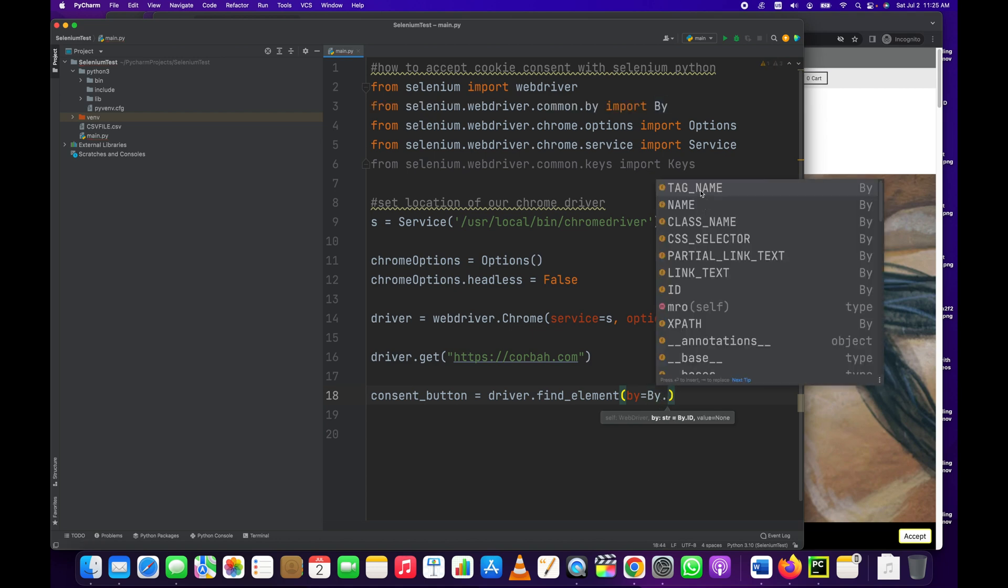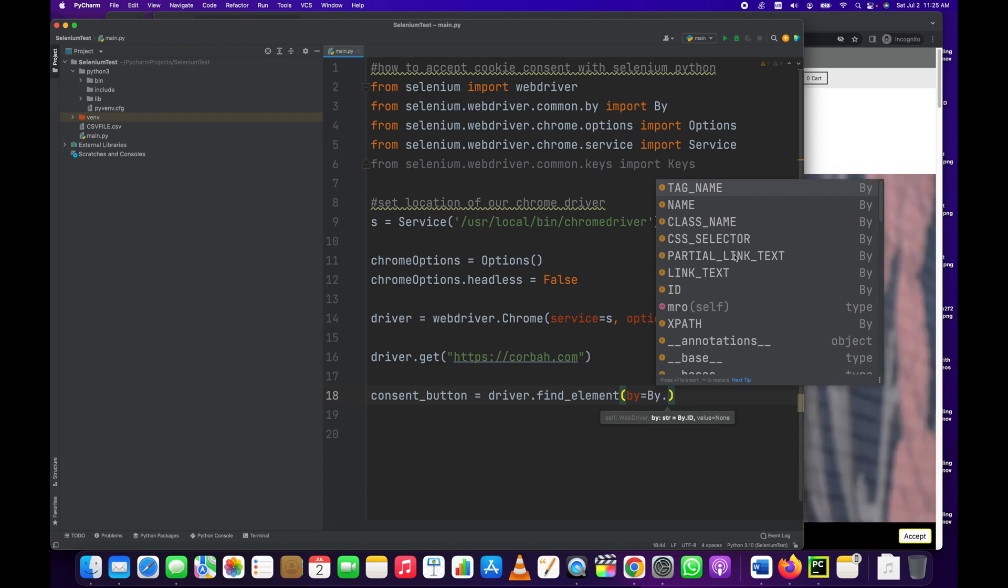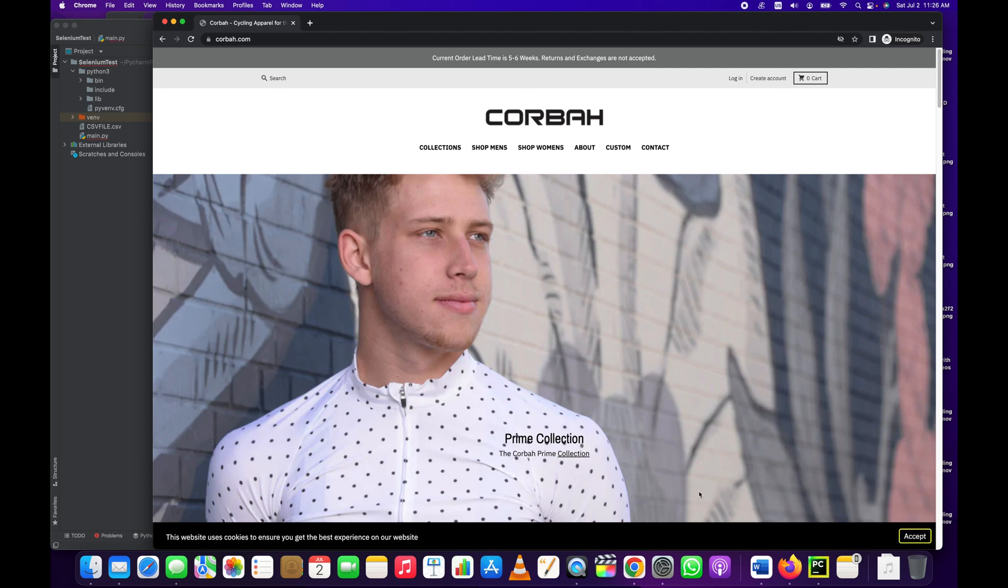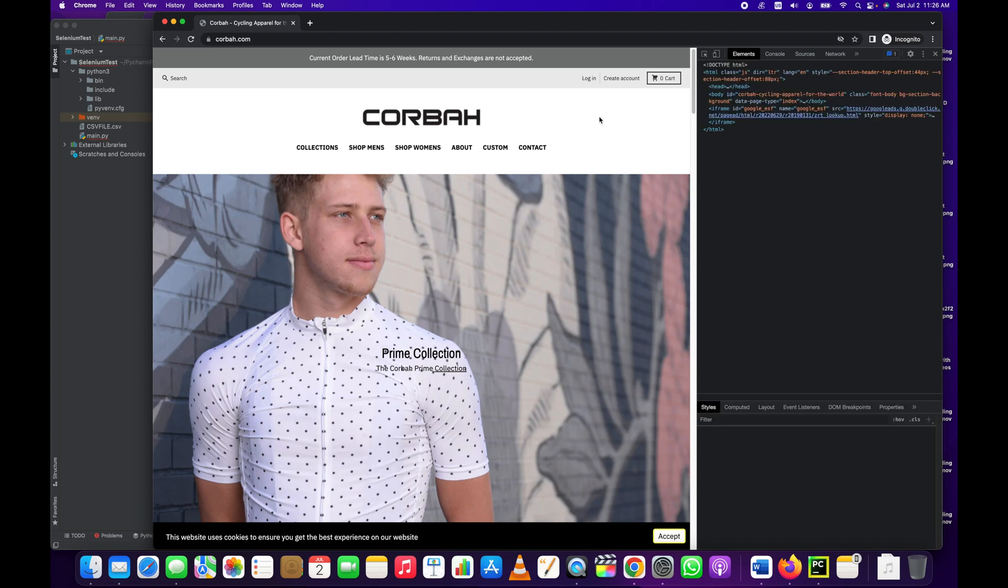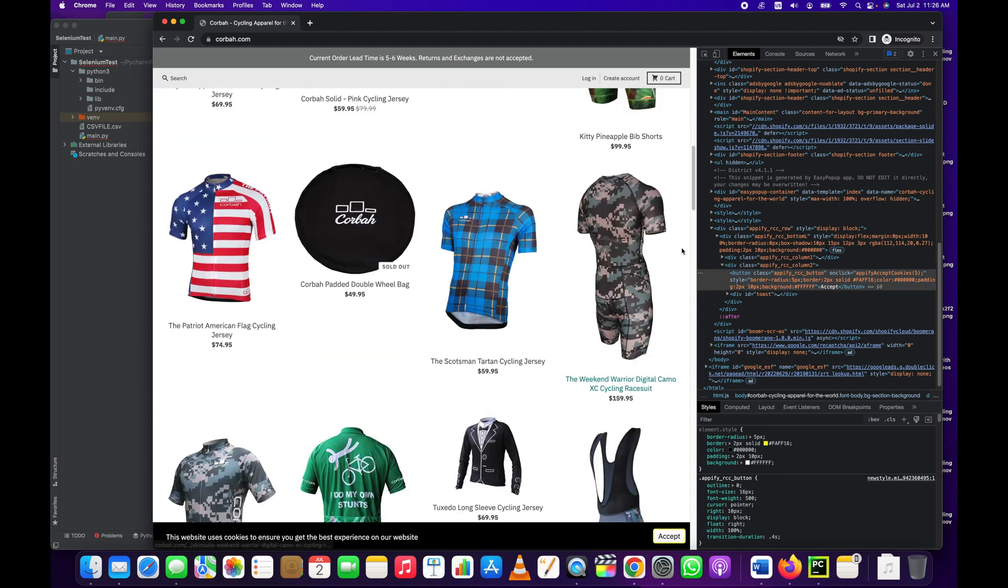I think it could be class name but I don't know yet. See, when we use this By library we can do it by tag name, we can do it by name, we can do it by class name, CSS selector, partial link text or link text or ID. I mean obviously if we used link text with accept it would work, it might just not be the best way to do it.